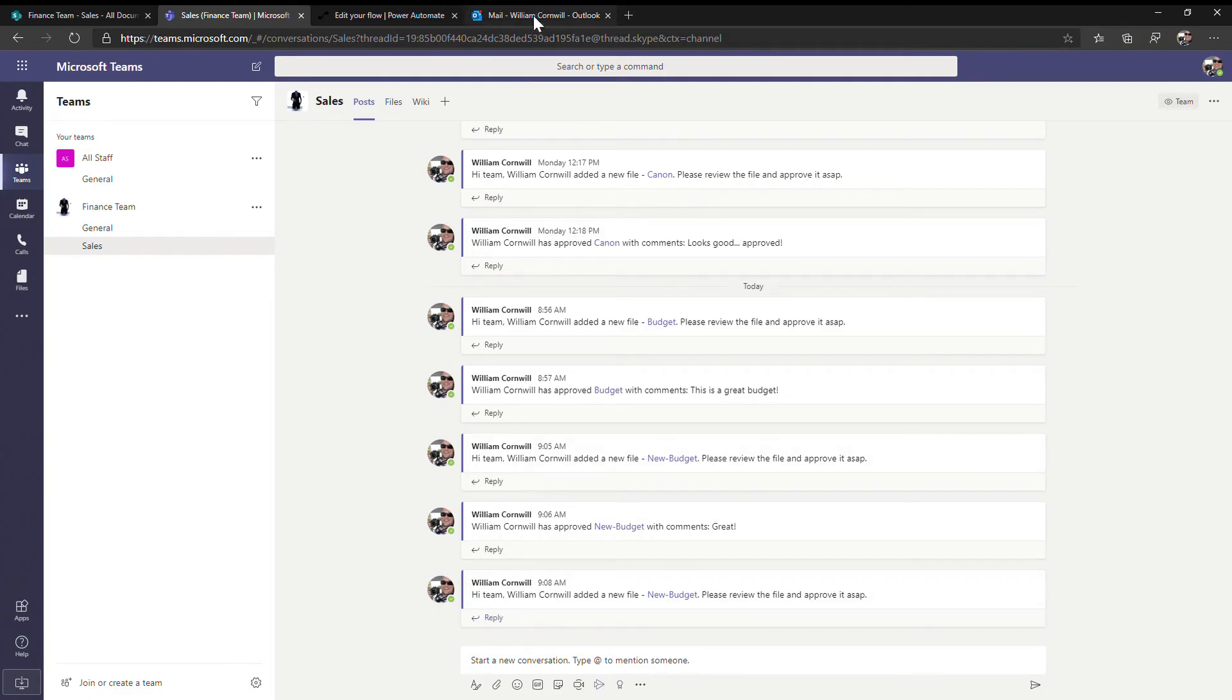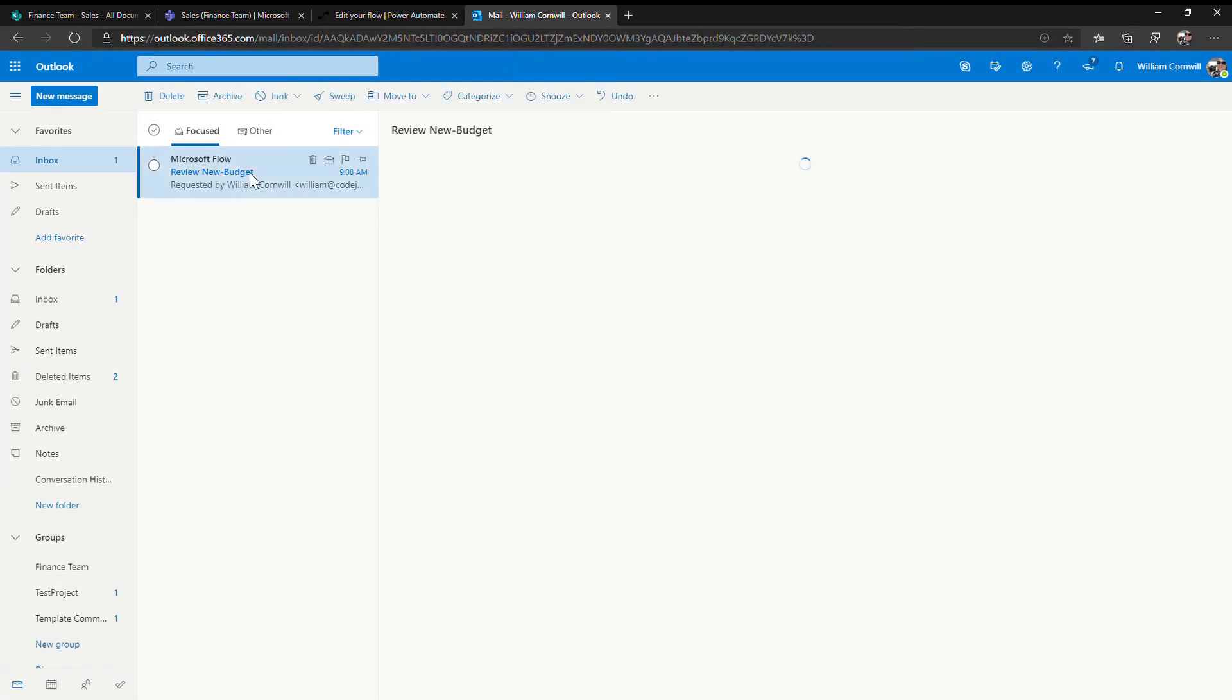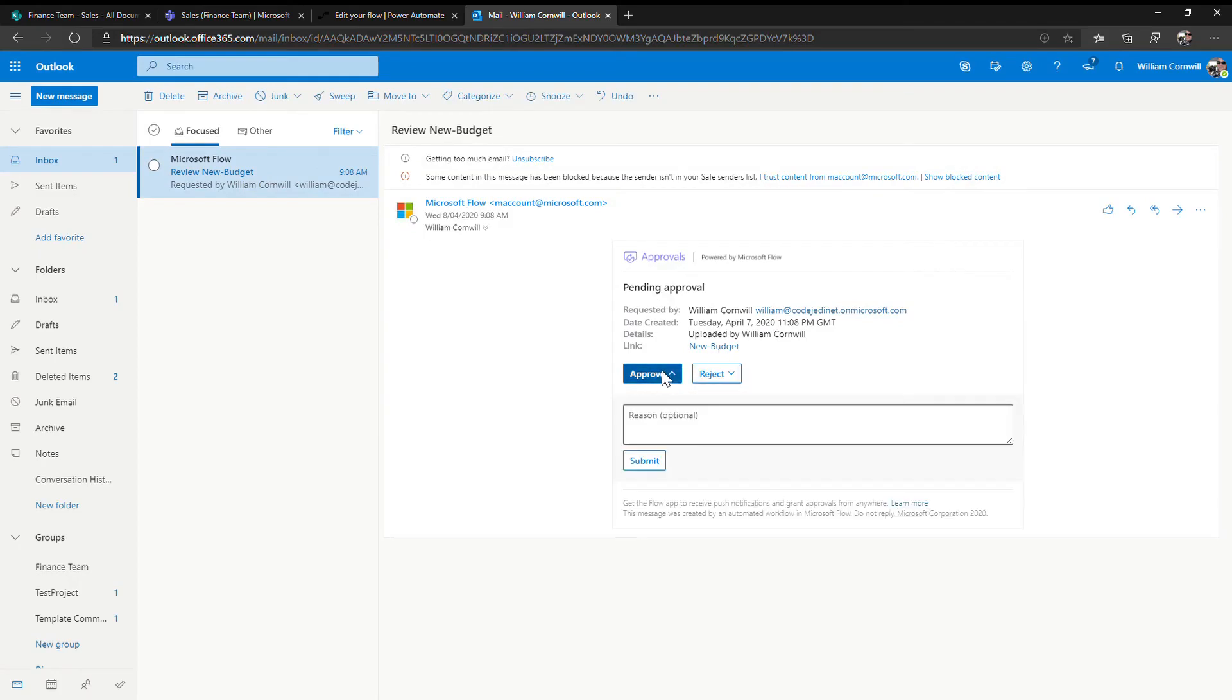As well as that, an email going off to the team has come out asking people to review this document where they can click on the document and actually open the document and have a look at it, reject it or approve it.